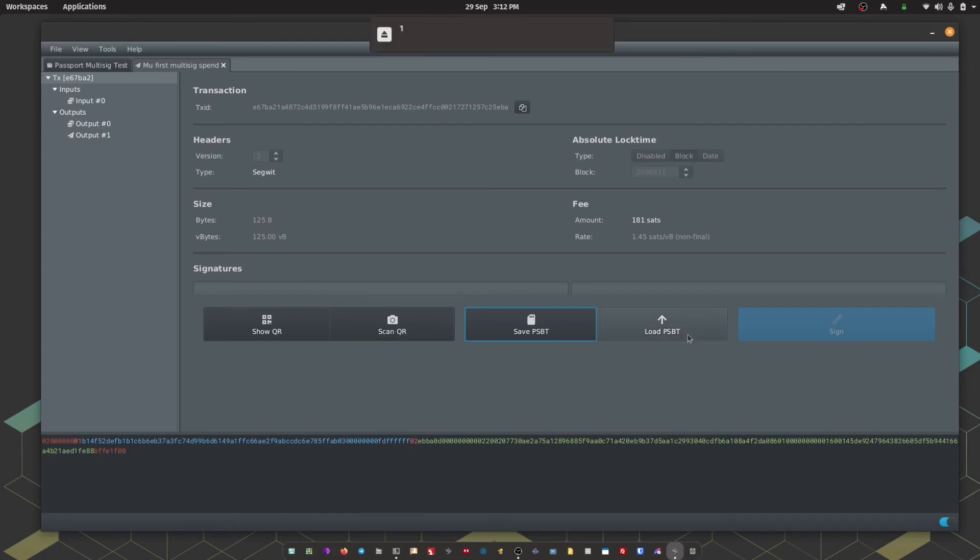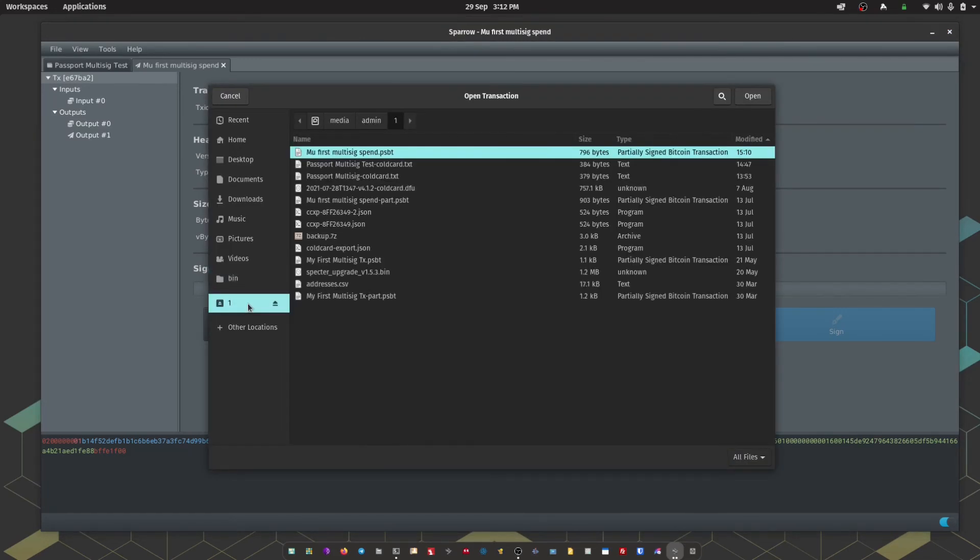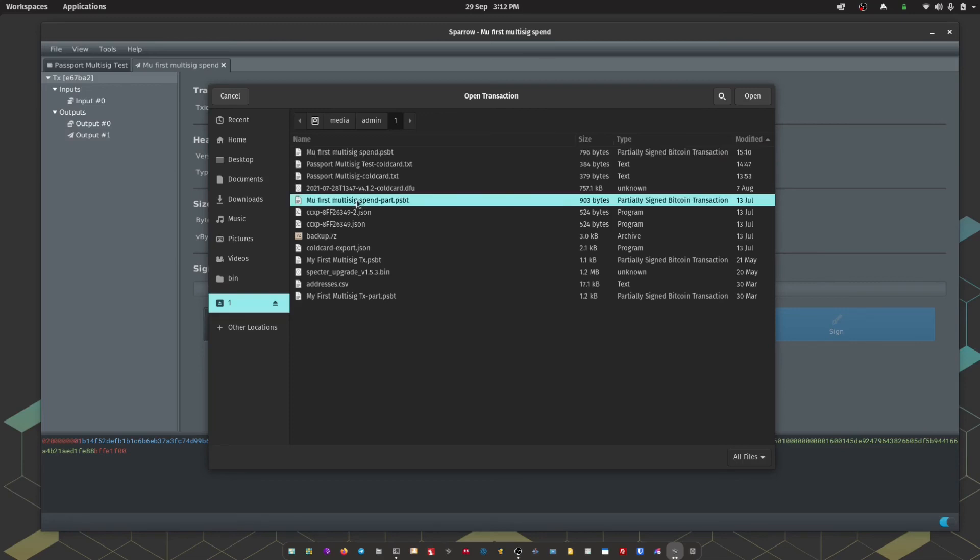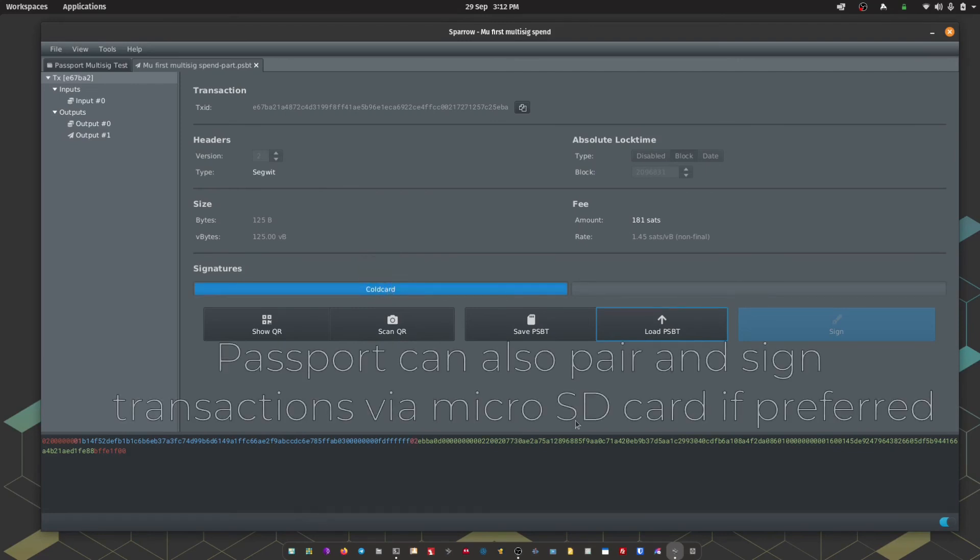We're going to go to load psbt. Navigate to the micro SD card and look for the signed psbt file. Here we have the name of the transaction and as you can see there, it says dash part, meaning that it's partially signed. So as you can see we now have one of our required two signatures.